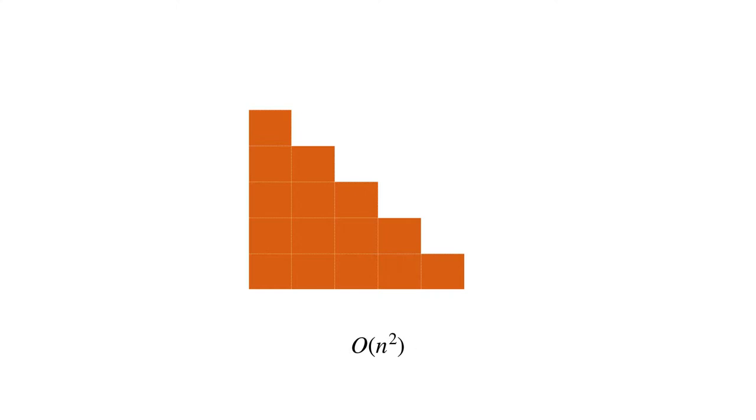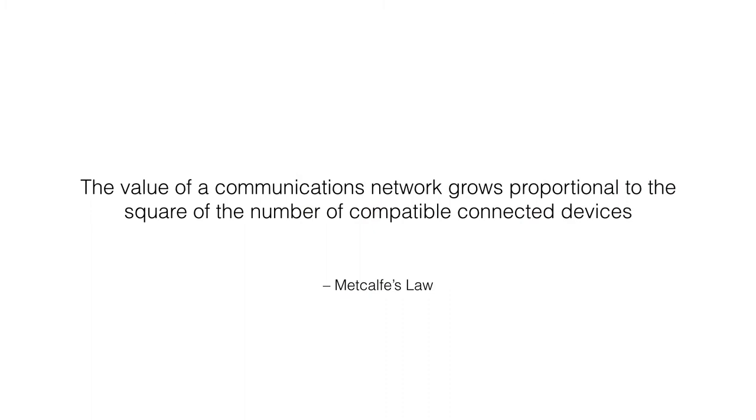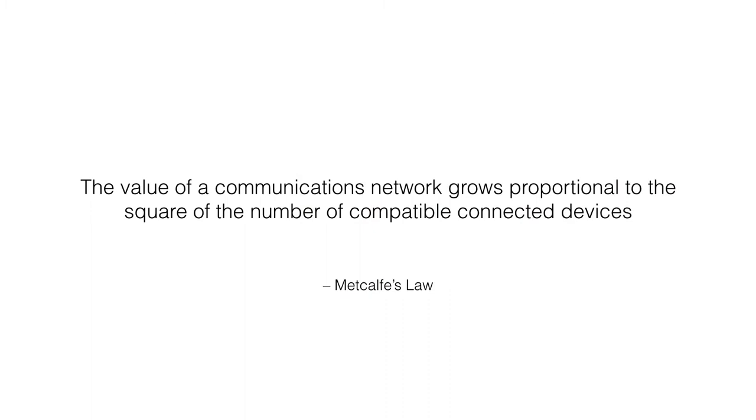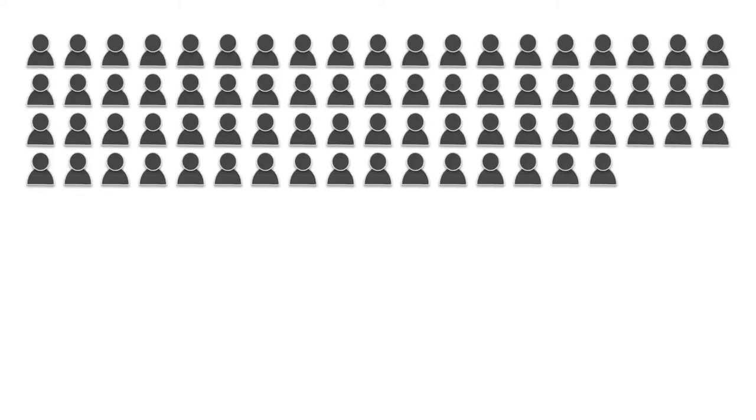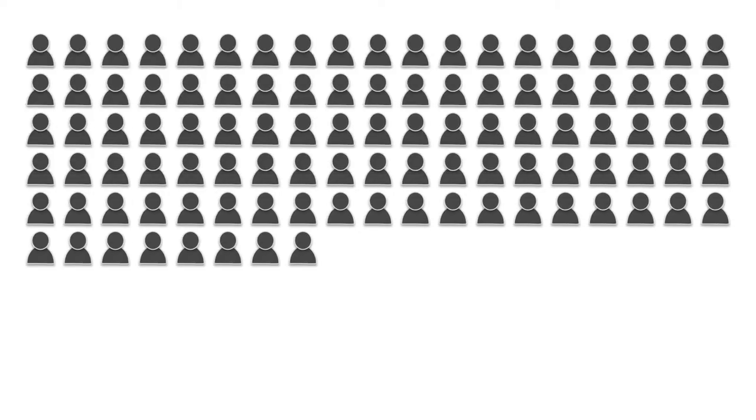This gives us something called Metcalfe's Law. The value of a communications network grows proportional to the square of the number of compatible connected devices. He did it in terms of compatible connected devices because he was looking at phone networks, and that's going to become important when we're talking about the web. If it's growing with the square of the number of connections, as more and more people or devices come online, it becomes more and more valuable, and that grows quite steeply.